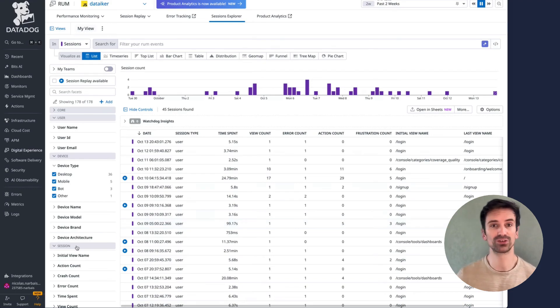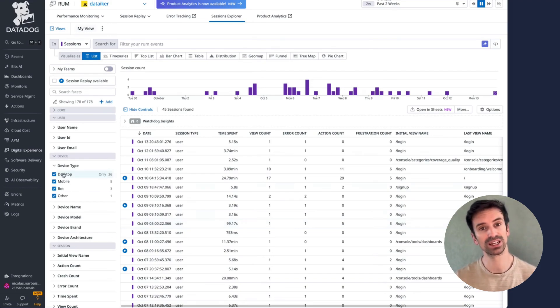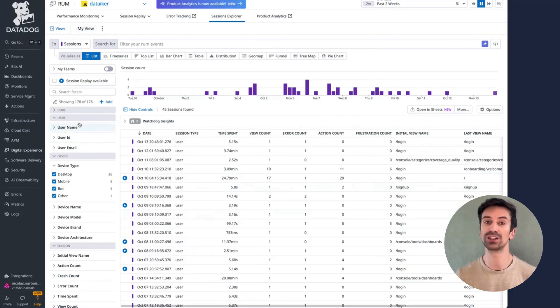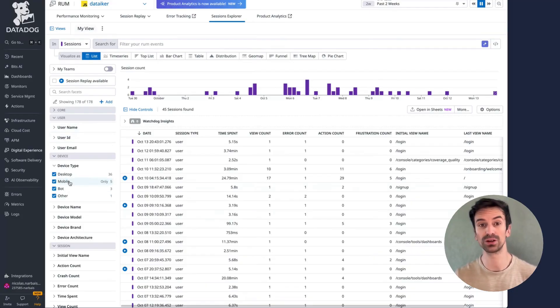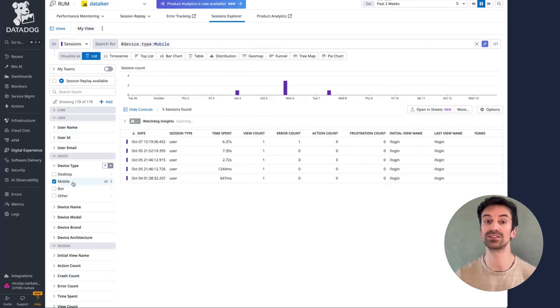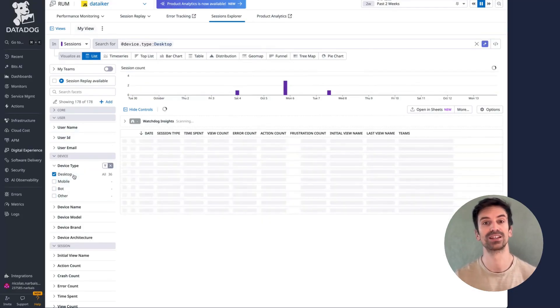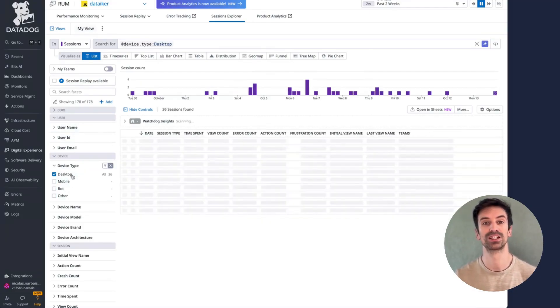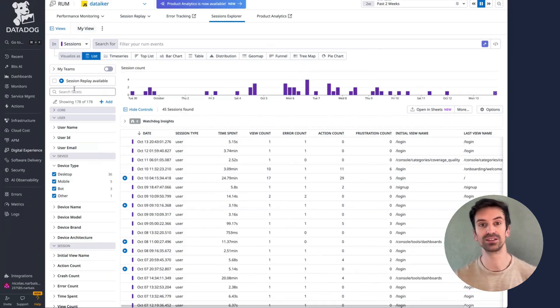On the left side, you'll see what makes Datadog so powerful. Instant filtering. Want to view any mobile sessions? Click mobile. Prefer desktop? Click desktop. And it goes further.